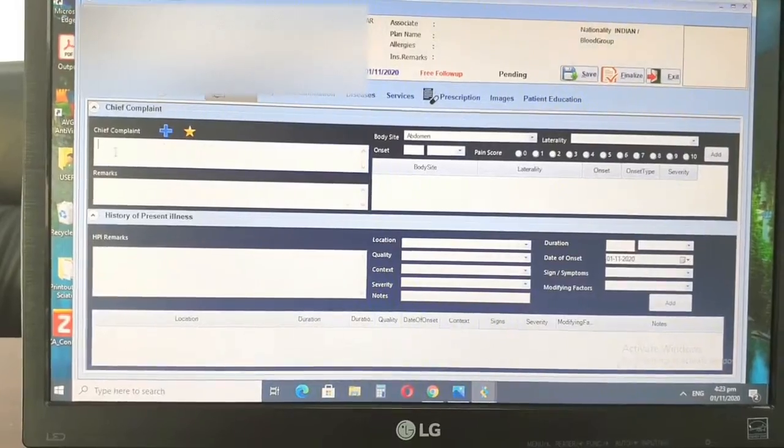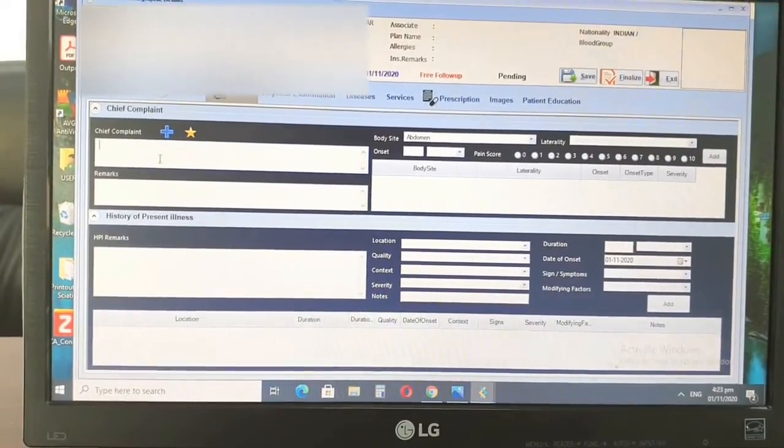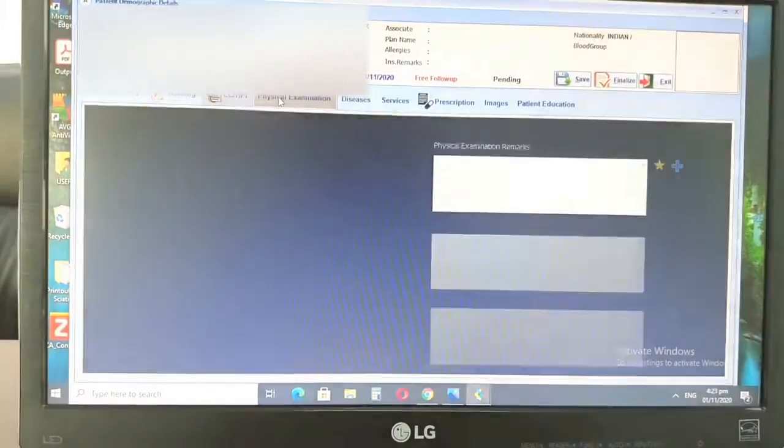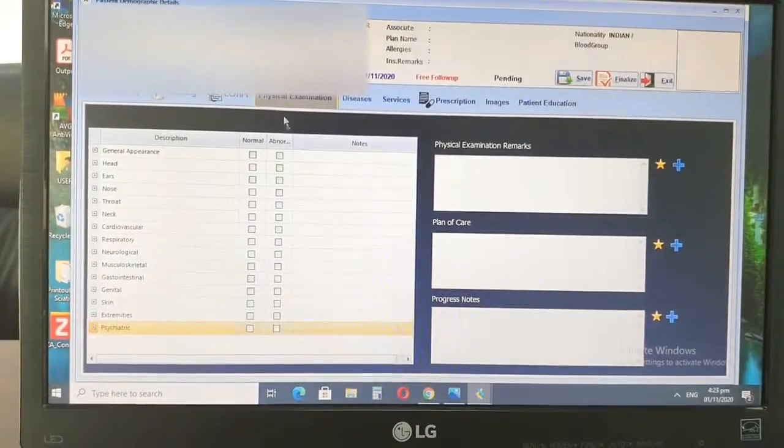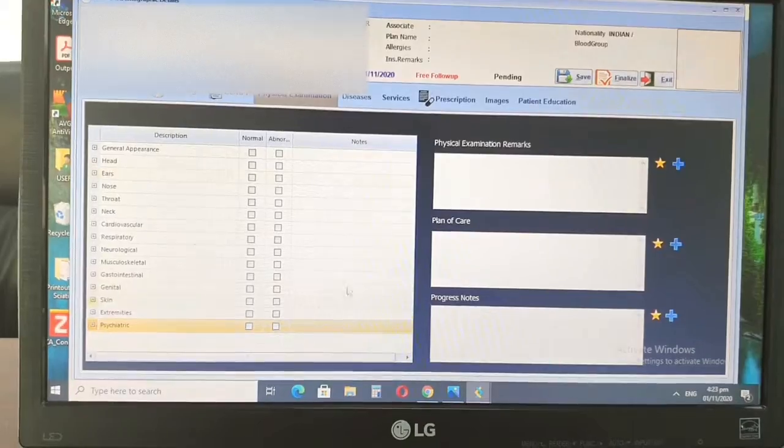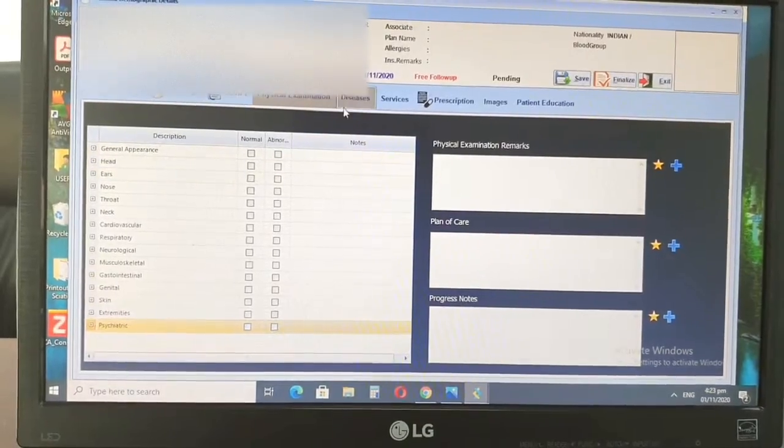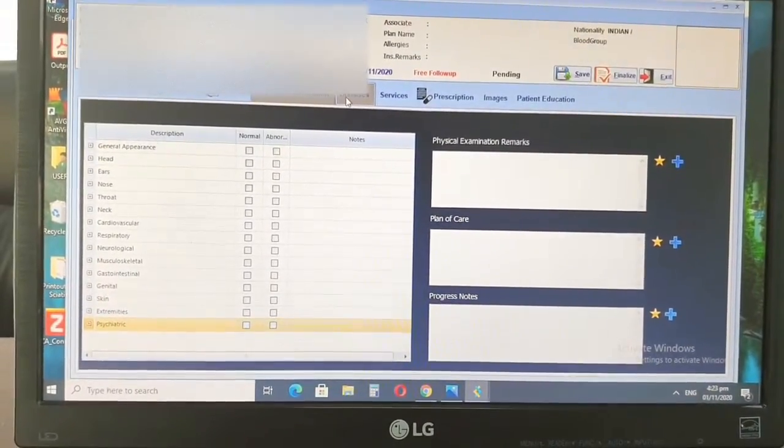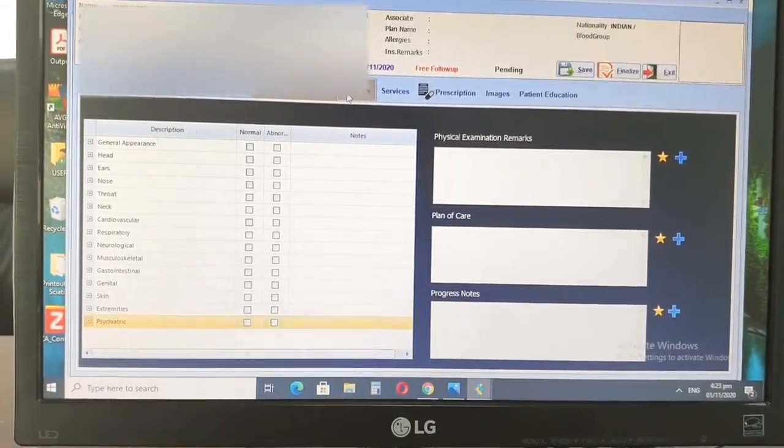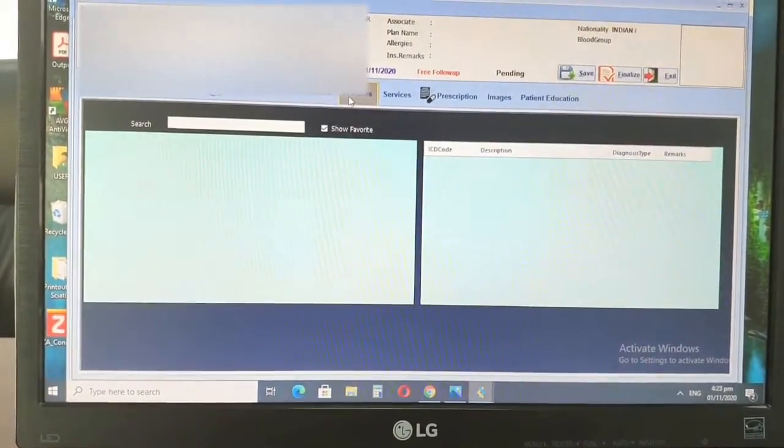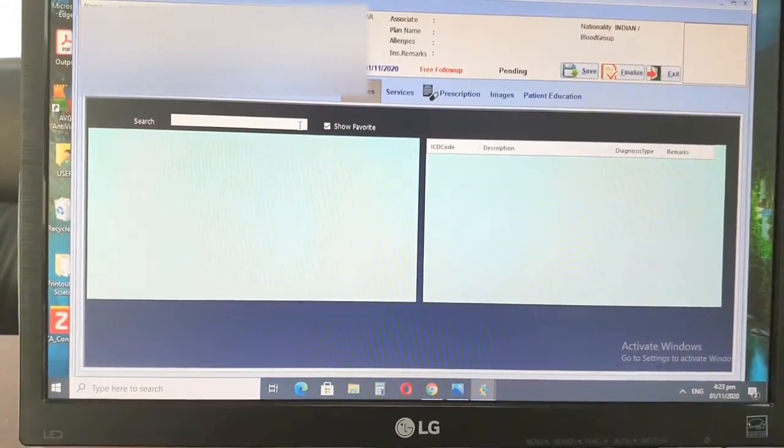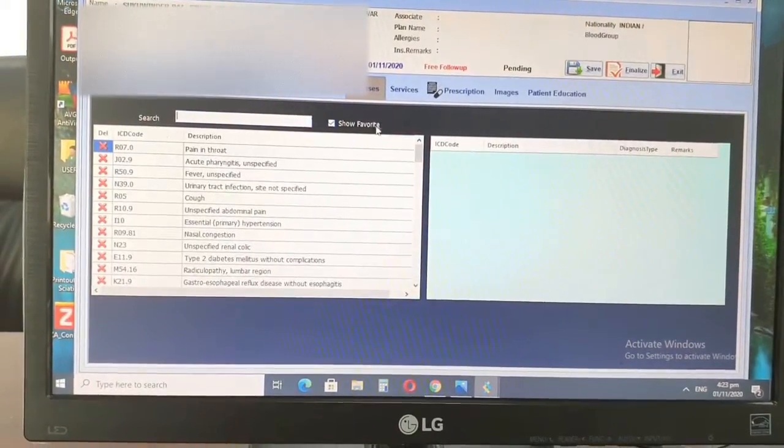And apart from that, you have the pain scale, all of the details that you just have to add in here. But main thing is the chief complaint. Once you add that, then you have the physical examination area where you examine the patient and you write down over here. Then we have, this is a very important part.